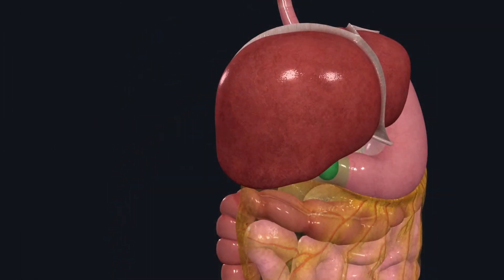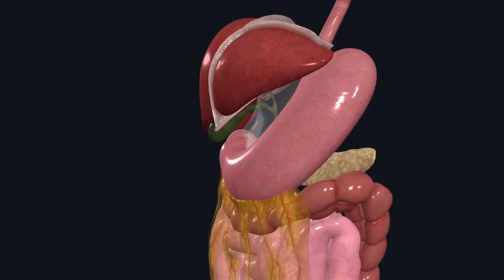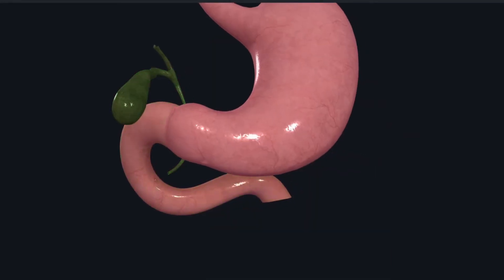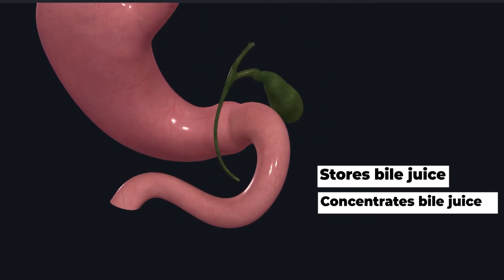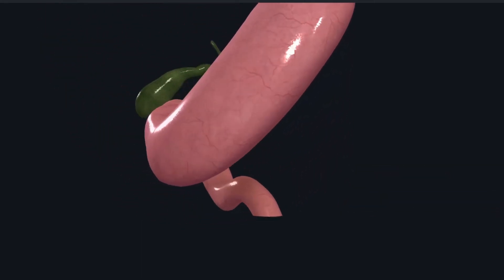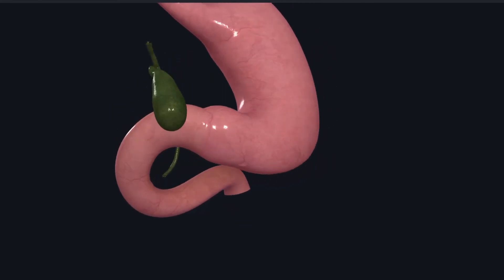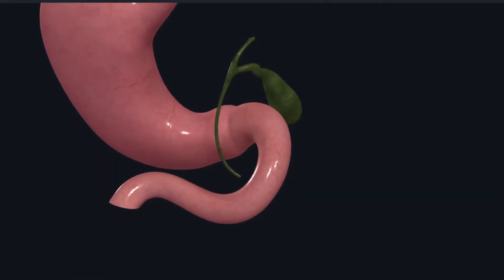Just below the liver, covered by it, we have a small muscular sac known as the gallbladder. It receives the bile juice from the liver via its cystic duct, then stores it, concentrates it, and releases it back through the cystic duct into the bile duct, and finally into the duodenum as and when necessary.